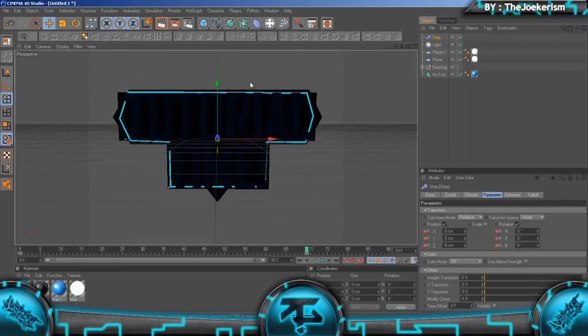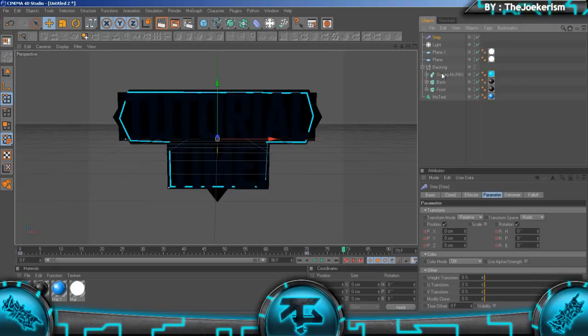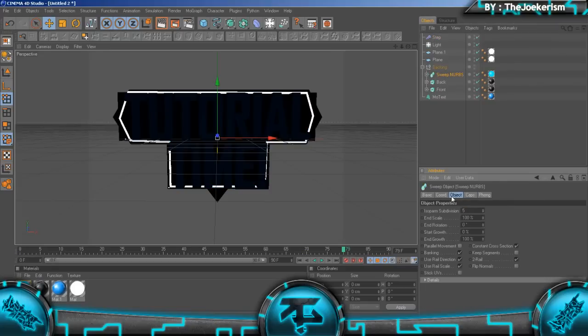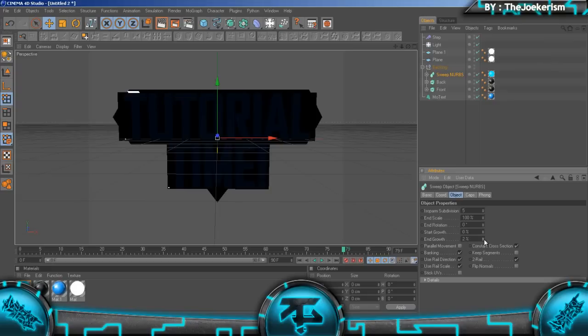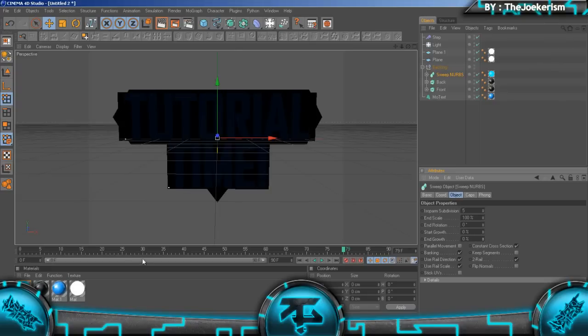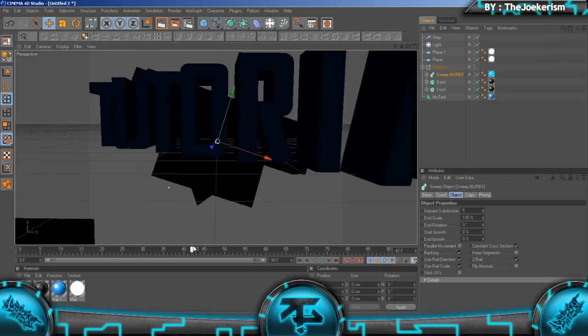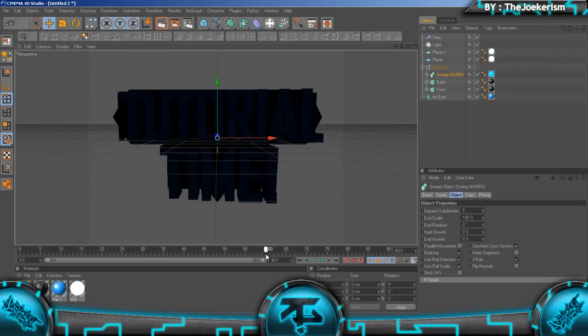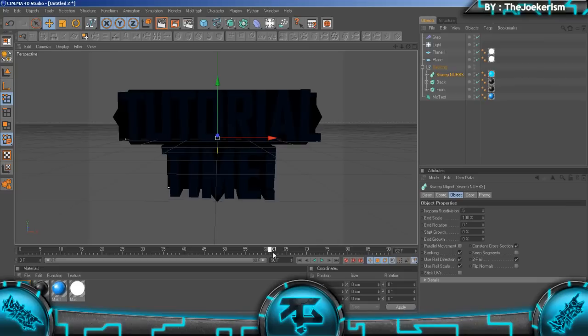Now we're going to animate this glowing border around the text. We're going to go to the backing, to the sweep nurbs. I'm going to be animating the end growth.